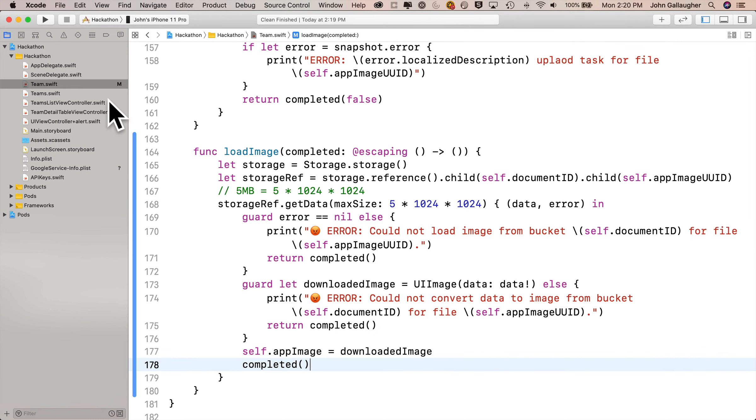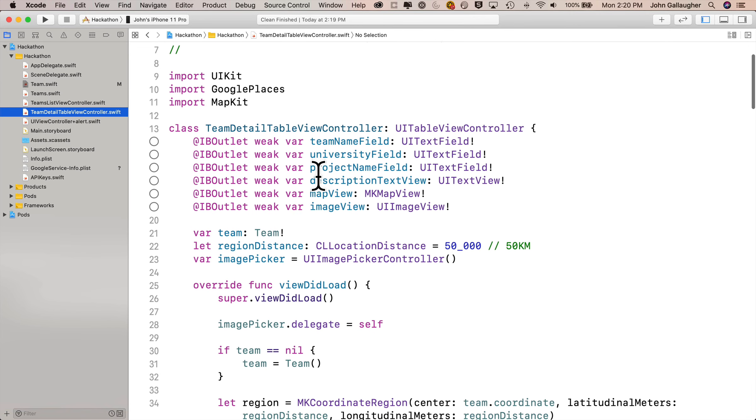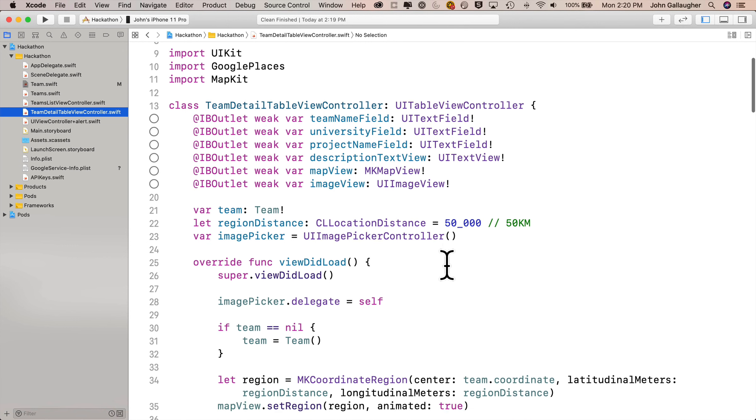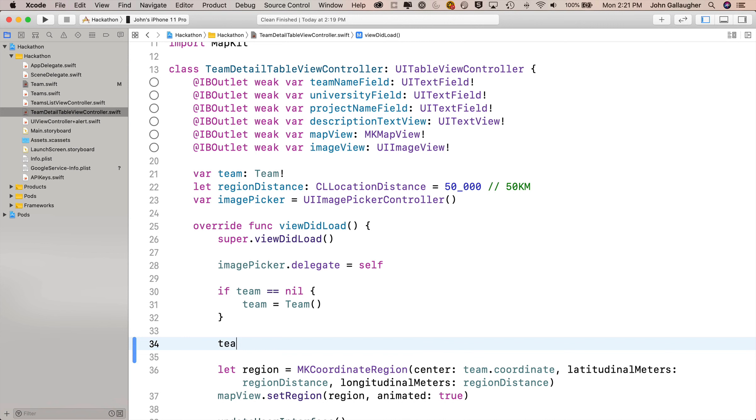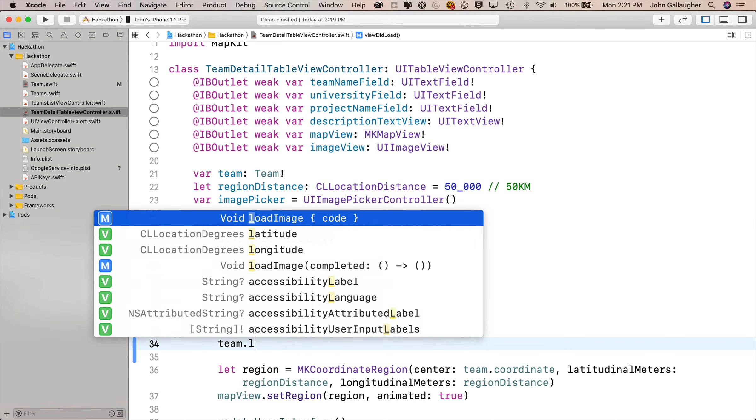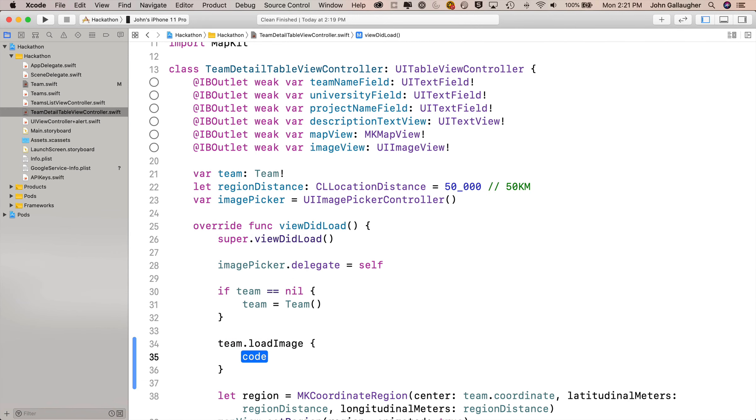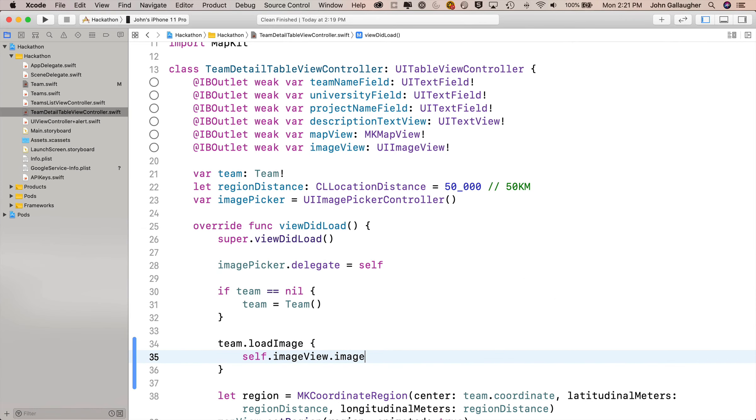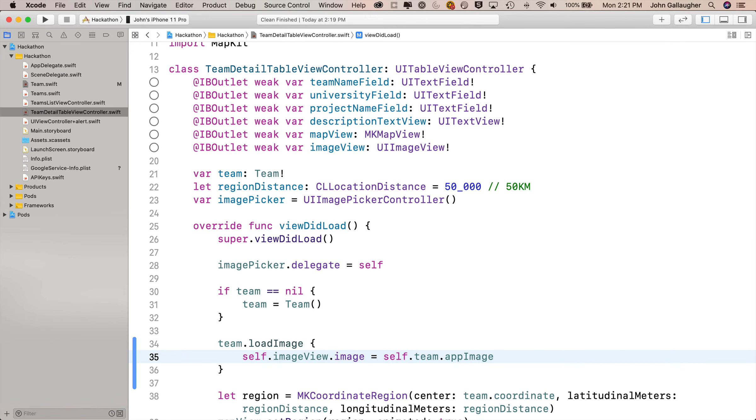Let's finish this up inside of TeamDetailTableViewController.swift. Now we'll make our call to our team.loadImage method and we'll do that inside of viewDidLoad, just after we have our nil check on team. So we'll say team.loadImage, and then inside the completion handler between the curlies, we'll say self.imageView.image to update our image view equals self.team.appImage. That's the image we just got. Excellent.